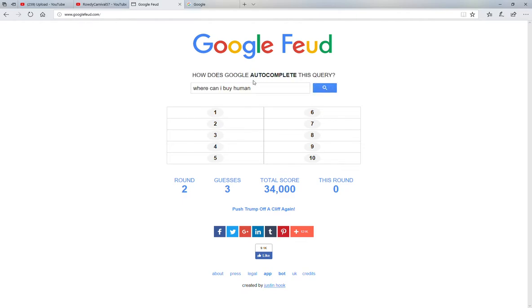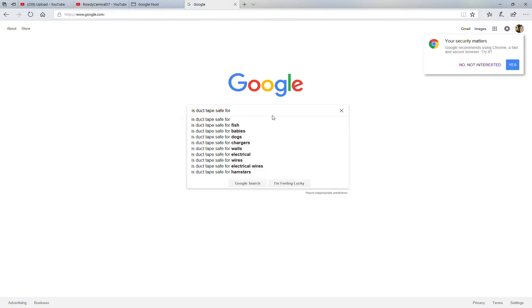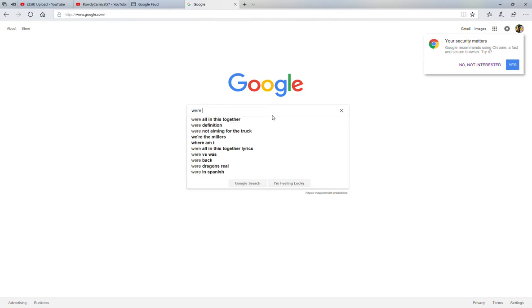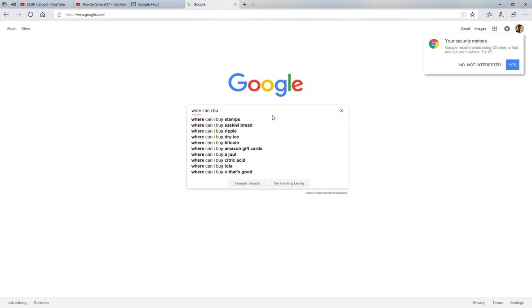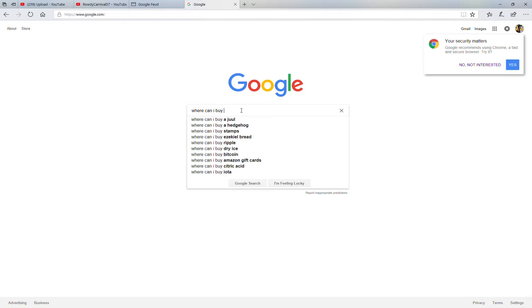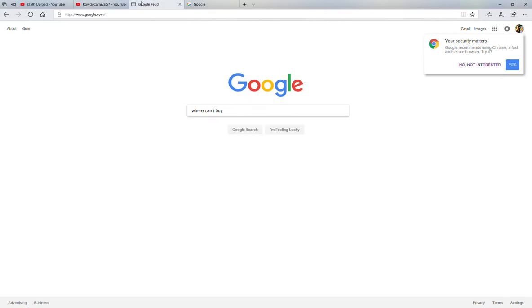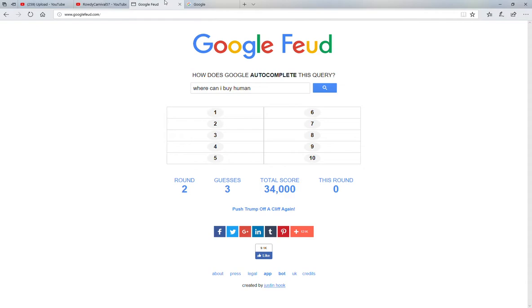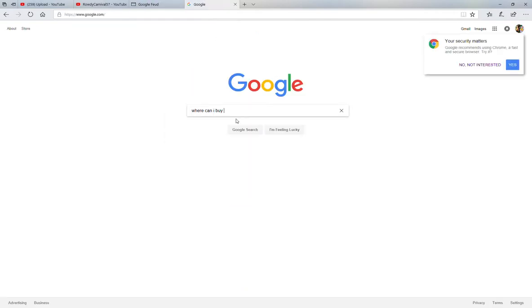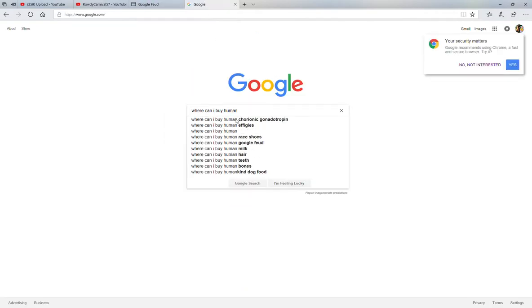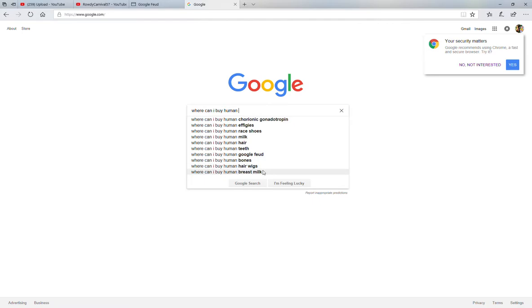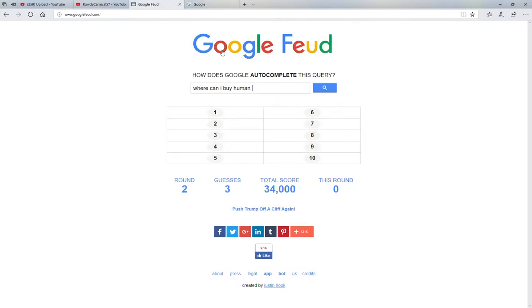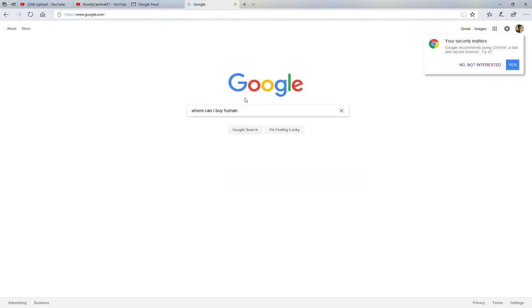Okay, now let's do questions again. Where can I buy human? Human. My spelling's on point today. Where can I buy human? Human race, ears, milk, hair, teeth, bones. Hair, wings. Okay, bones. Two bones. It was one of them.